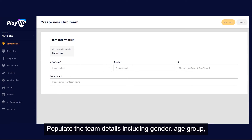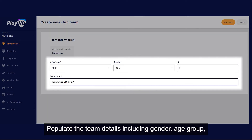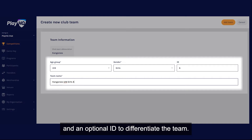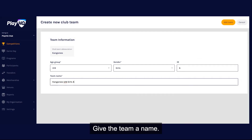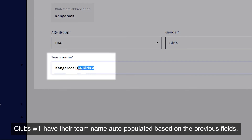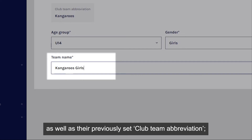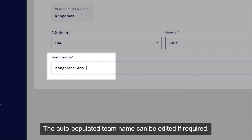Populate the team details including gender, age group, and an optional ID to differentiate the team. Give the team a name. Clubs will have their team name auto populated based on the previous fields, as well as their previously set club team abbreviation. The auto populated team name can be edited if required.